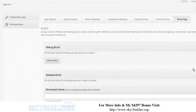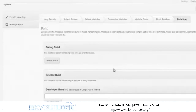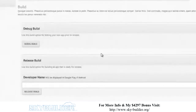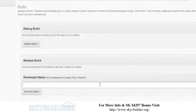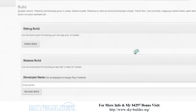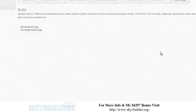The build app button lets you do a debug build if you want to test on your own phone, or a full release build which will generate an app that can go on both the Android store and the Apple iOS store. It needs to know the developer name — 'Greg Jacobs' — then you click release build, wait a minute, and it goes and creates a fully fledged working app.